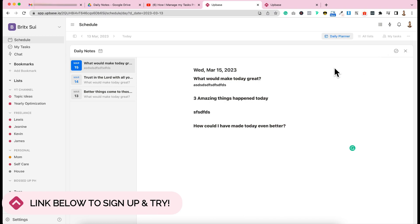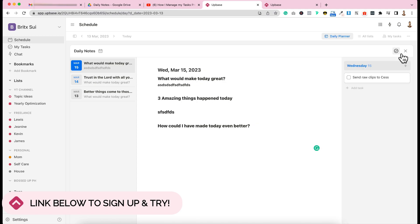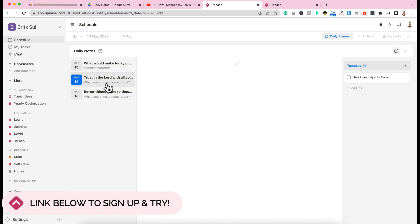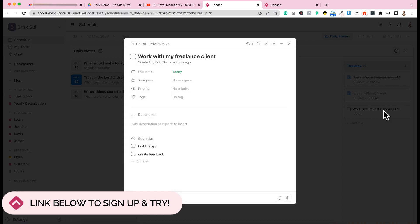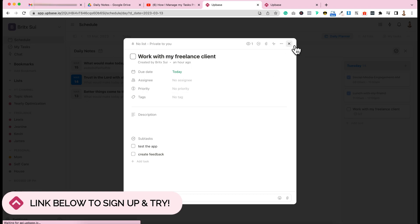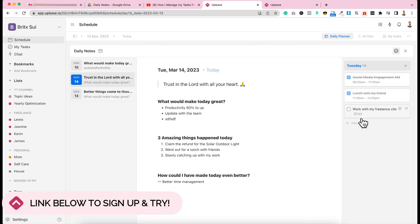You can also edit everything here if you want. You can close this one. What I like about this is when you click this here, the to-dos will appear. Like for example, here you can see your to-dos or checklist. So here, for today, I still need to work on one of my clients. I need to test the app and create feedback. So in your task, you can create subtasks. So you can see here that there are two subtasks in this task. Super nice.